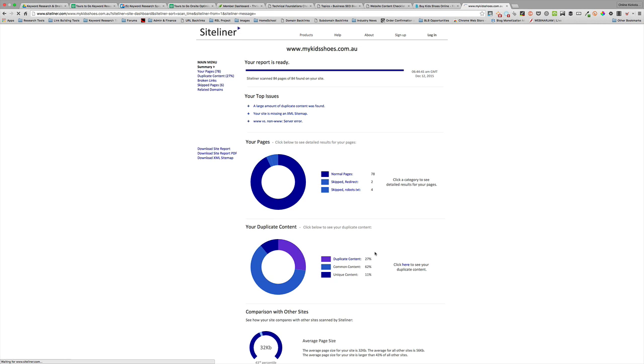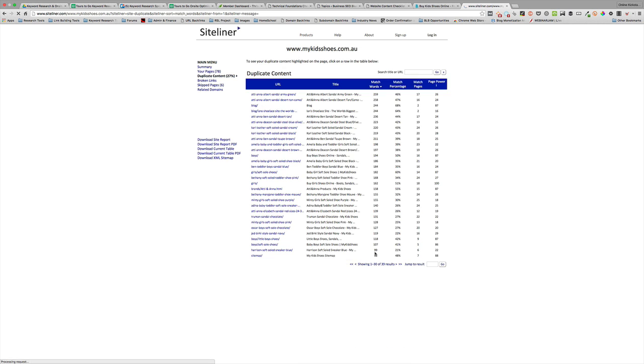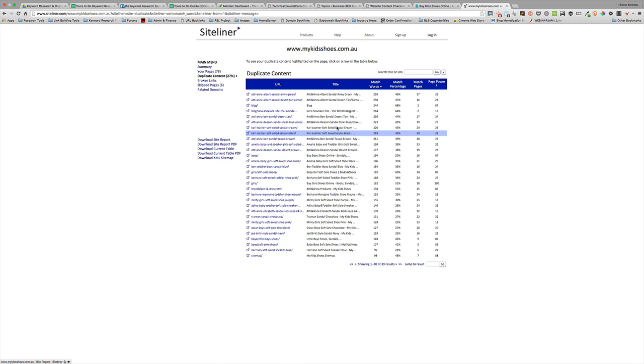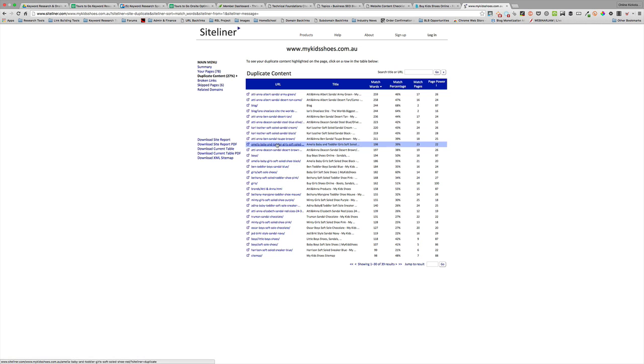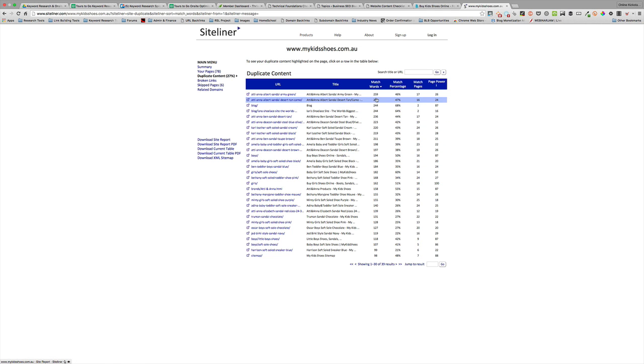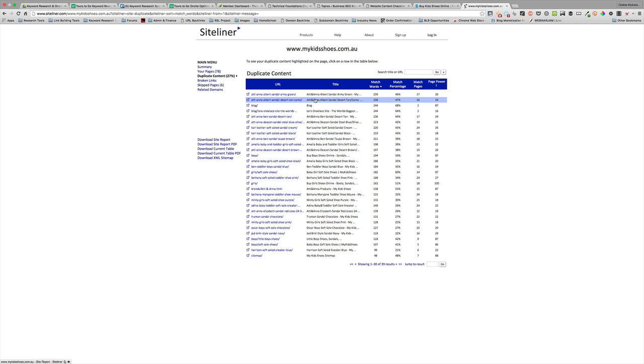So if we click on the duplicate content link, let's have a better look at what the URLs are. In this case you can see these are all product pages, or the majority are product pages and category pages. You can see that it's made an assessment of the matched words and the percentage of replicated words across the site. So it's telling you that these pages are very similar—similar enough that it would be considered duplicate.